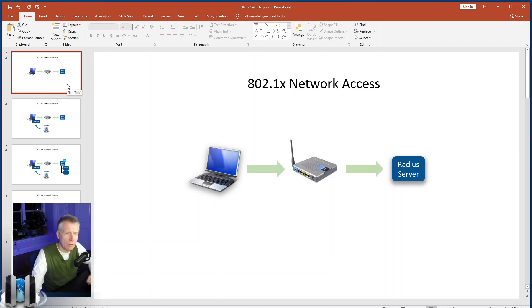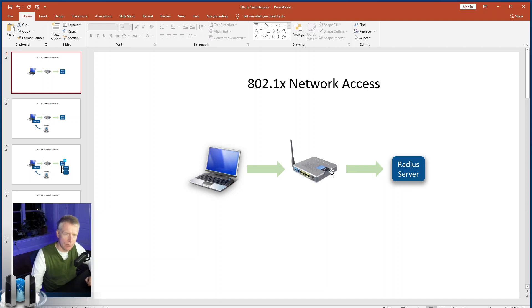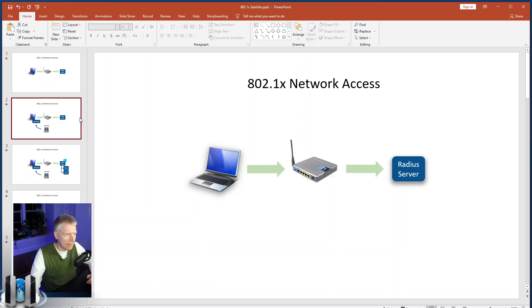Quick review: 802.1x is a network protocol for network access. The device normally has to authenticate to a RADIUS server through the switch. Once the RADIUS server says OK, the switch unlocks and then the device has access to the network.